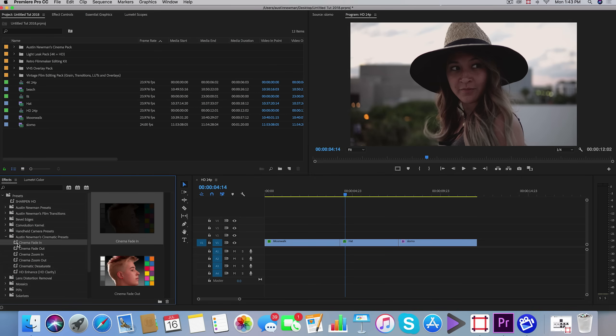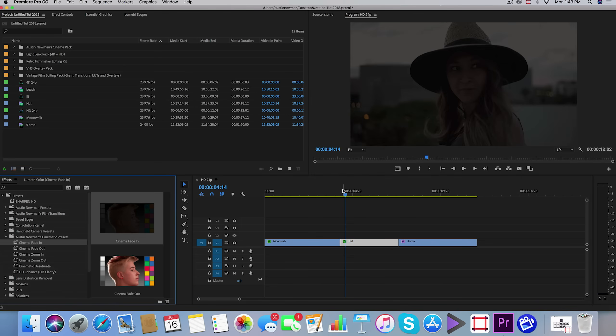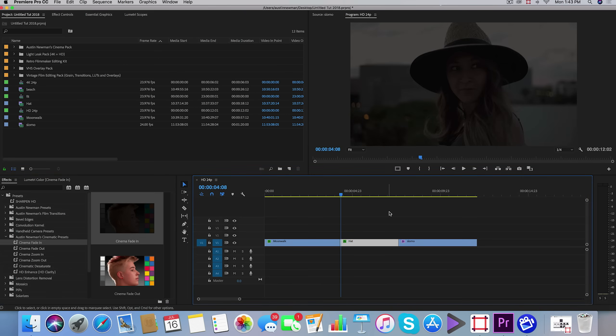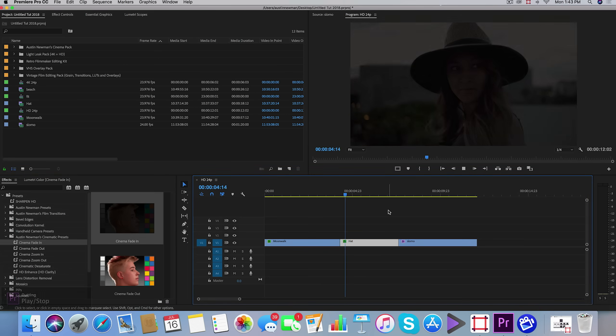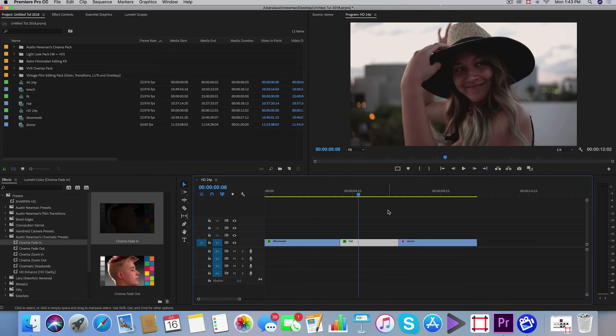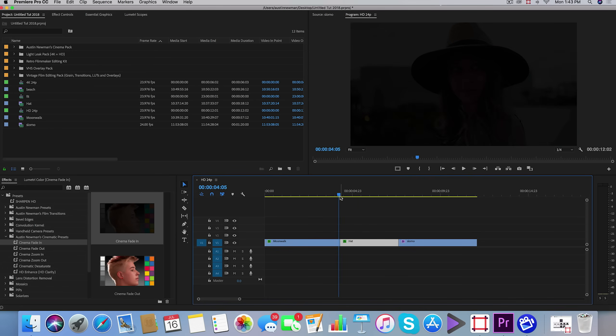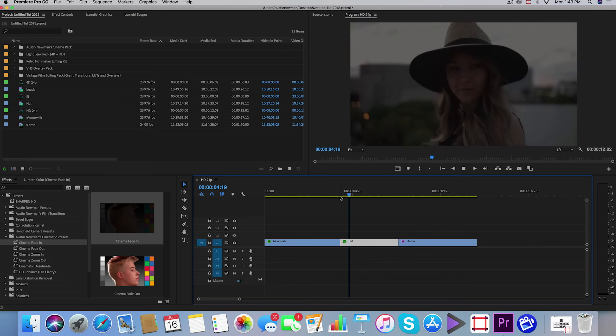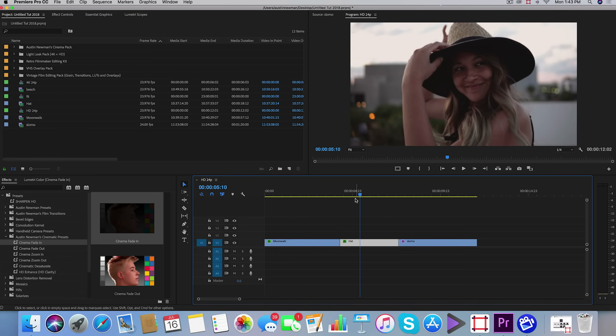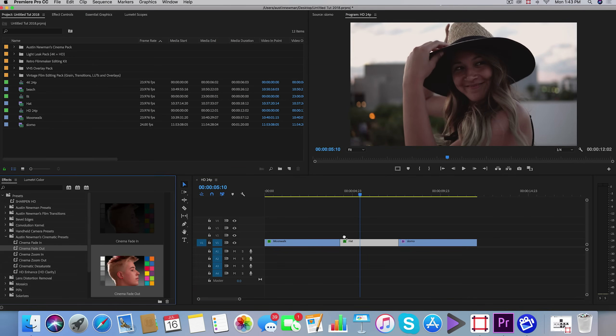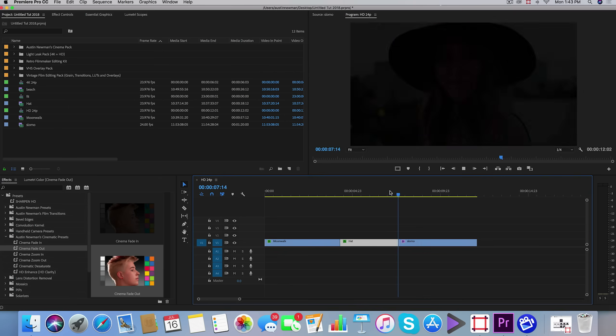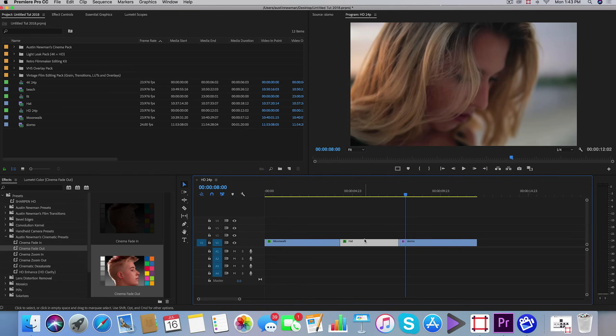I have the cinema fade in. This is very simple—just drag, drop, and it will fade into your clip. This is different than just changing your opacity from 0 to 100 because this is more of an exposure transition. I have the same thing for cinema fade out. It has a nice little cinema fade out.